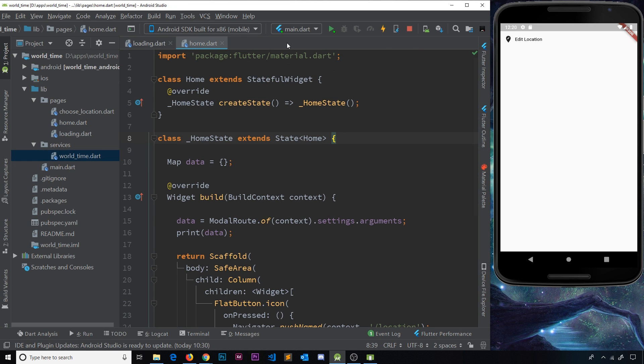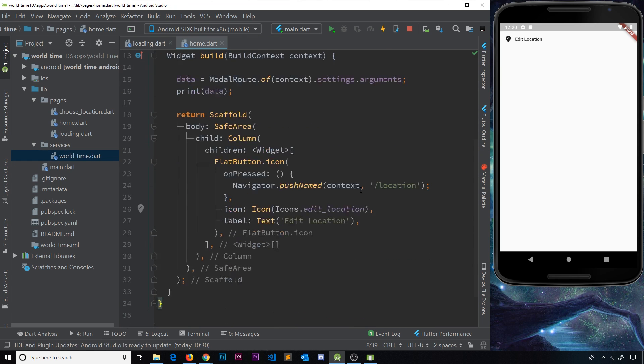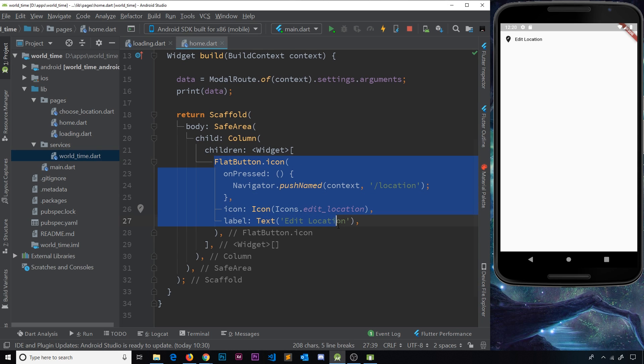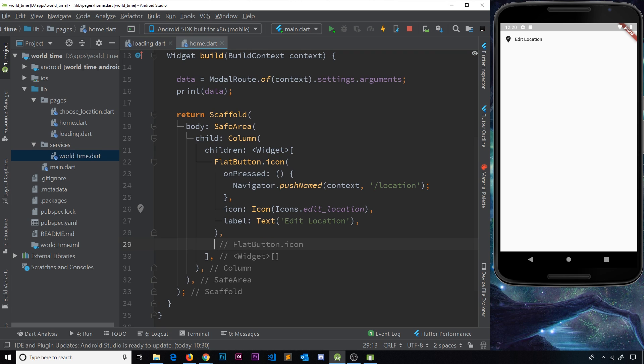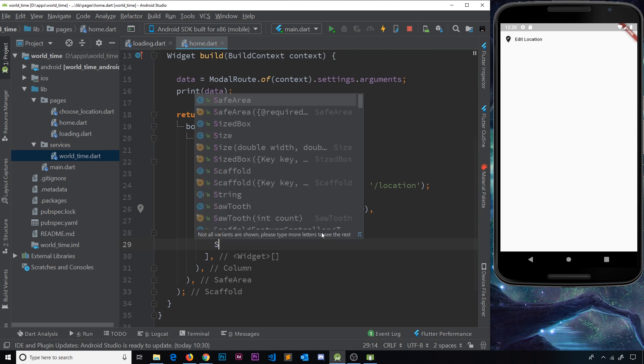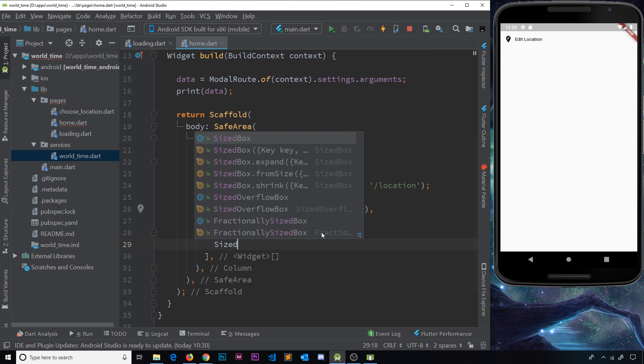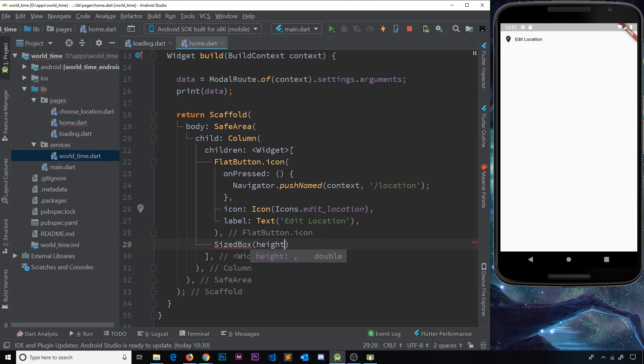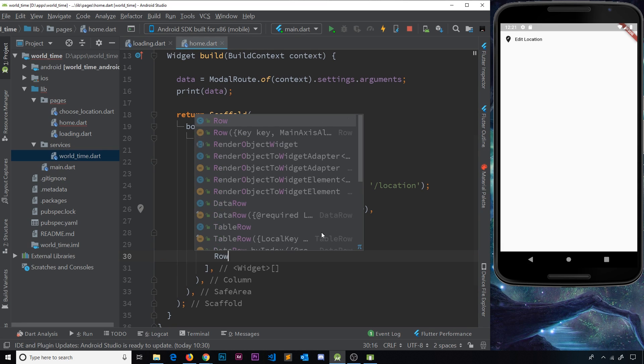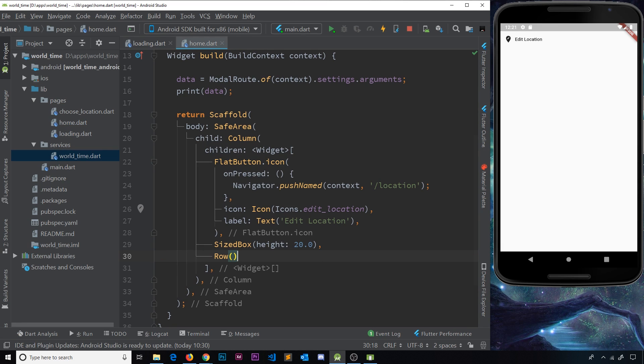That is ultimately what we're going to output now to the screen. So now we have this data inside the home screen, let's go about using it inside the template. Currently this flat button is inside a column, so we're just going to add some more widgets to this column. The first thing I'm going to do is a sized box because that gives us a bit of breathing room between different widgets. Next I'd like to do a row, and the reason I'm going to do a row is because underneath this flat button we're going to have two things next to each other on the same level.